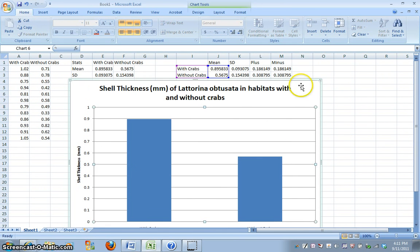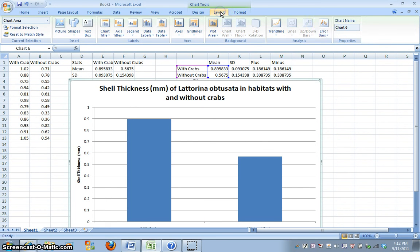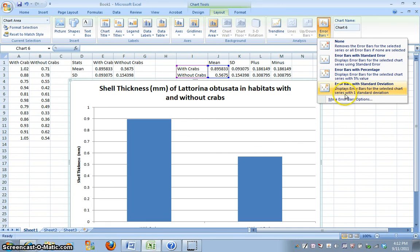So if we click on the chart again, we go to layout, click on error bars, we're going to more error bar options. Even though there's one here, error bars with standard deviation, Excel is not able to calculate our standard deviation by using this bar graph, because we only put in one data point for each bar.